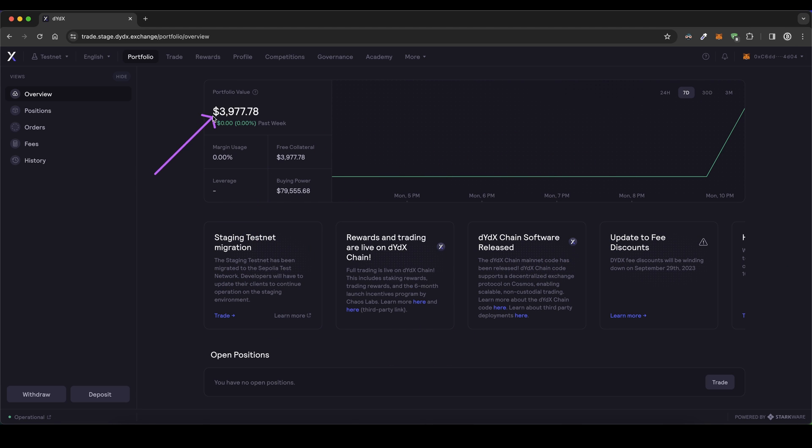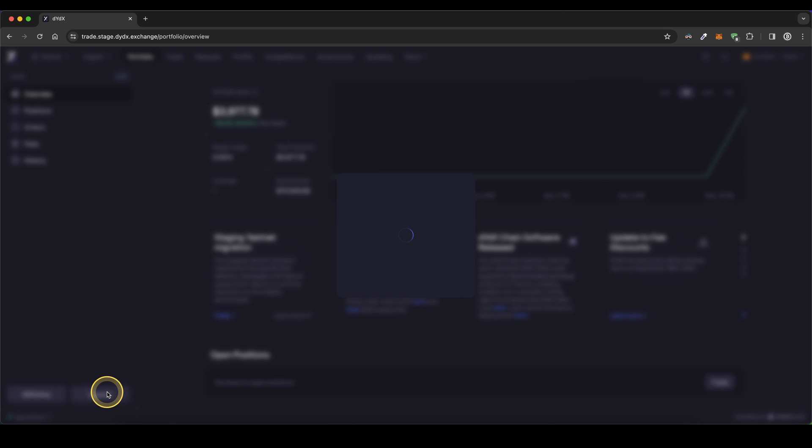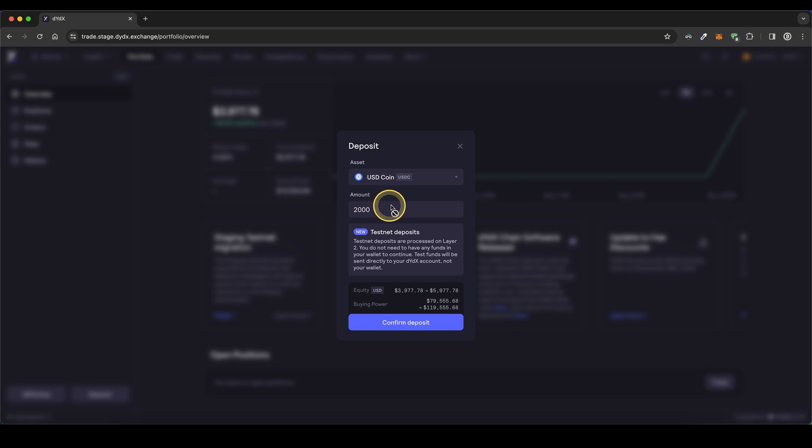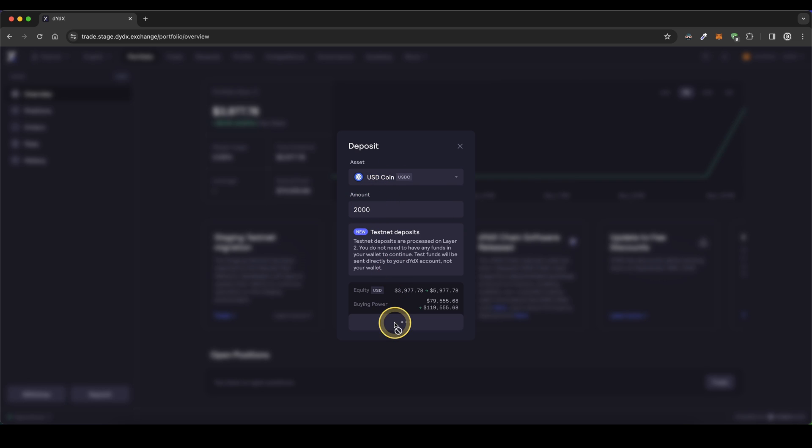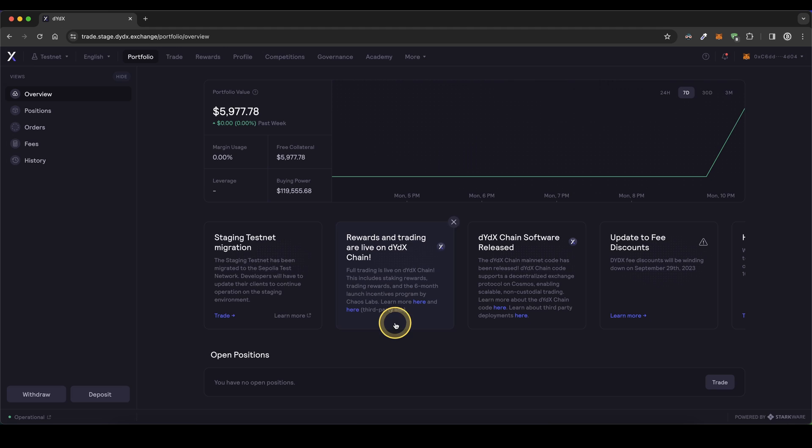At the beginning, you maybe don't have any test funds, but we can simply get them by just going down here and click on deposit. Then you can see you can easily get 2000 USDC. Simply go down here and click on confirm.